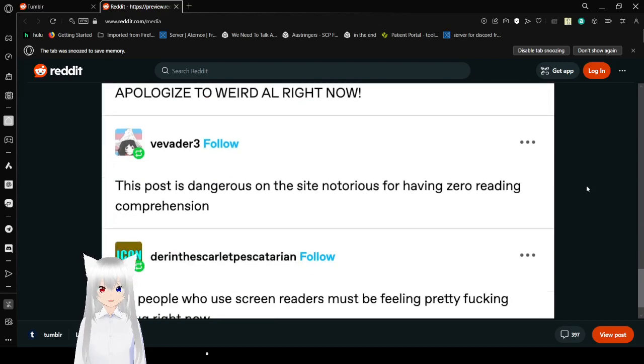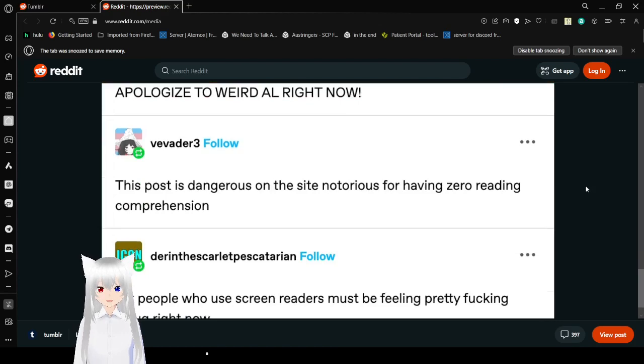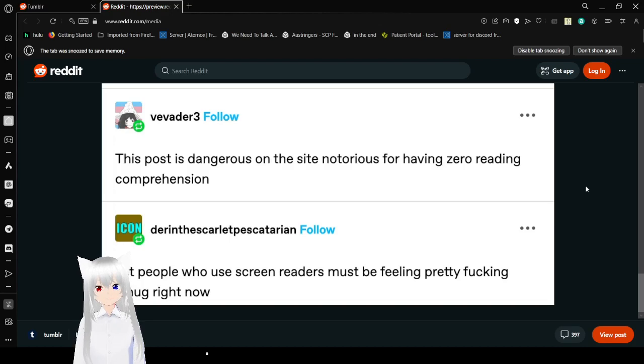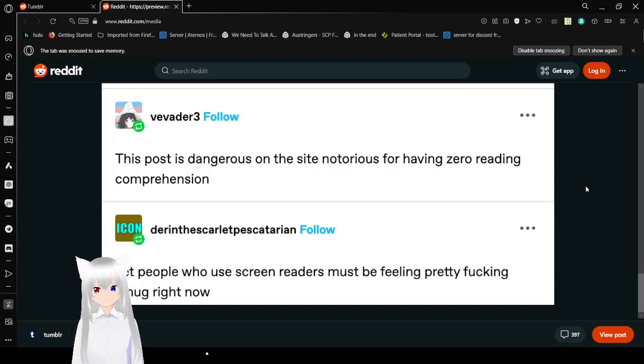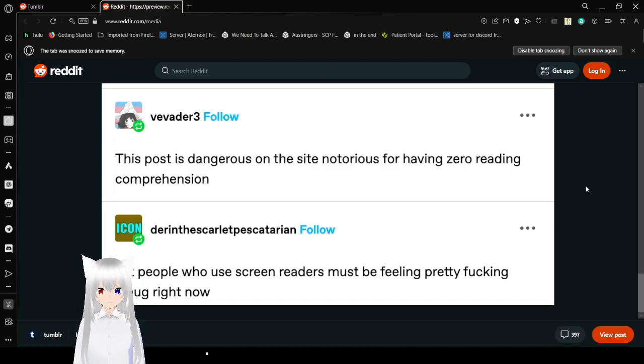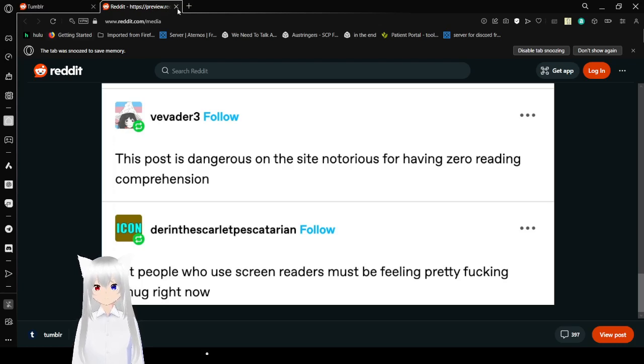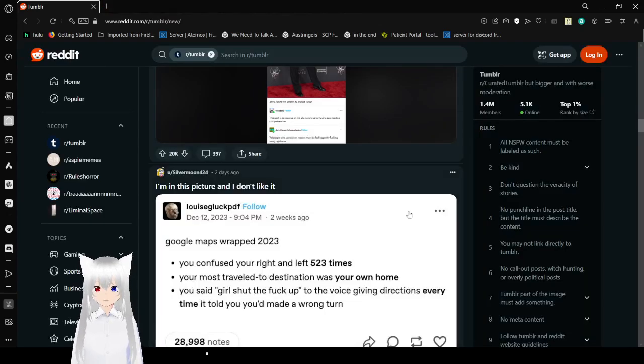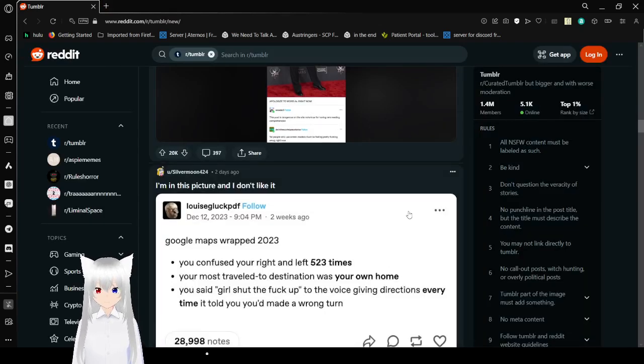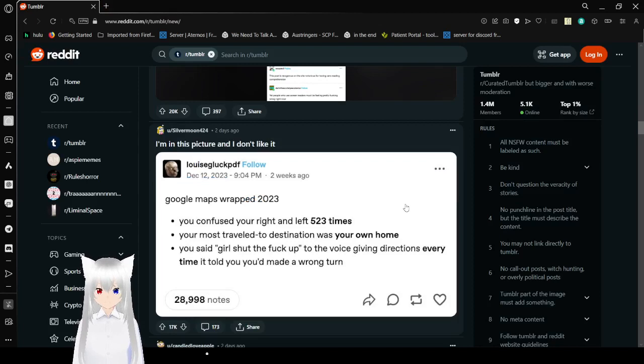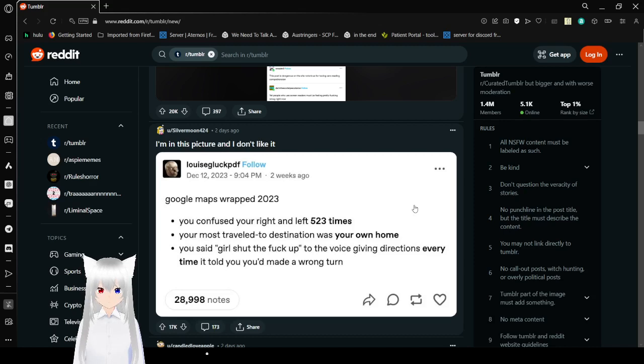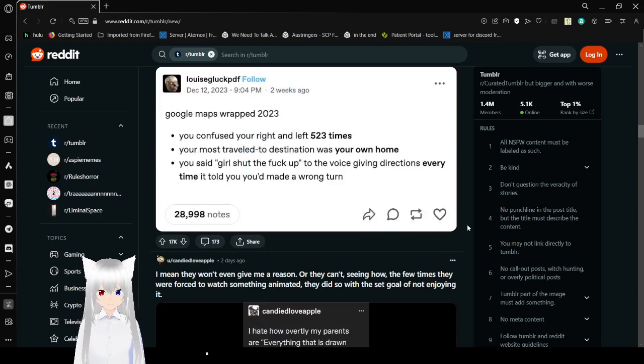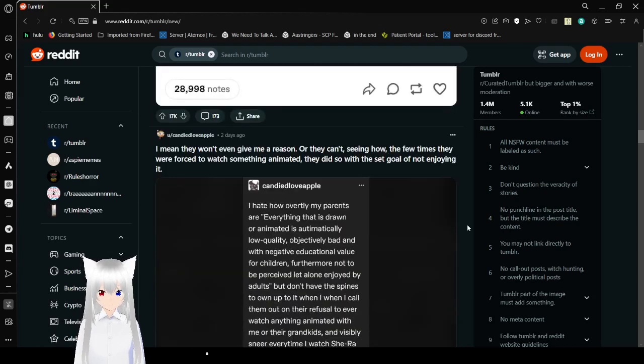Apologize to Weird Al right now. This post is dangerous on the site I am notorious for having zero reading comprehension. If you have a new screen reader you must be feeling pretty fucking smug right now. Am I a screen reader? Google Maps Wrapped 2023: You could've used your left turn right 523 times. Your most traveled to destination was your own home. You said 'girl, shut the fuck up' to the voice giving directions every time I told you you'd made a wrong turn. Respect, Navi, that's what I call it.